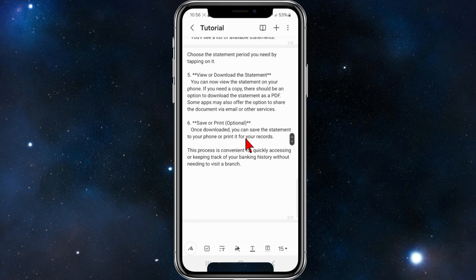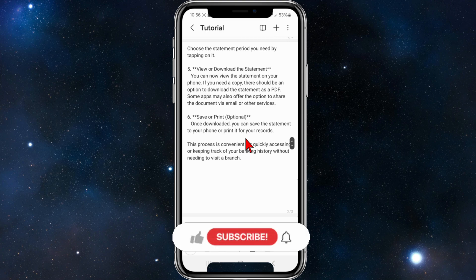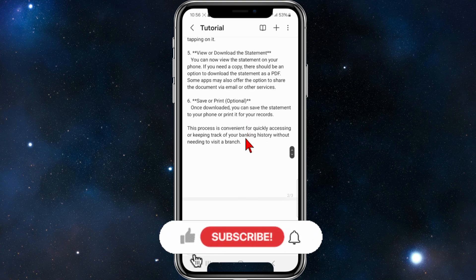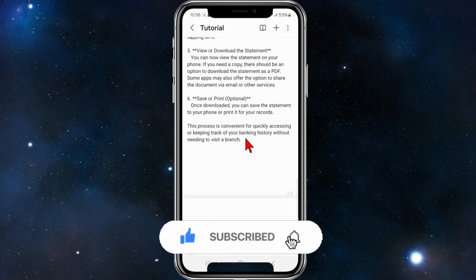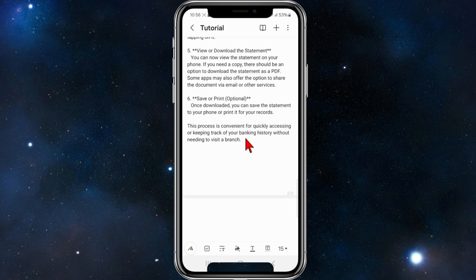Optionally, once downloaded, you can save the statement to your phone or print it for your records. This process is convenient for quickly accessing or keeping track of your banking history without needing to visit a branch.